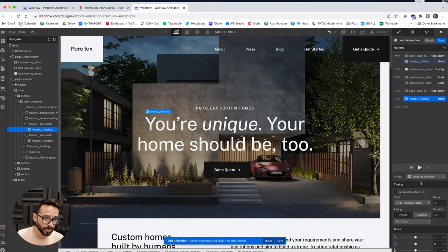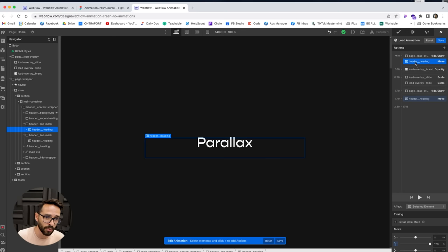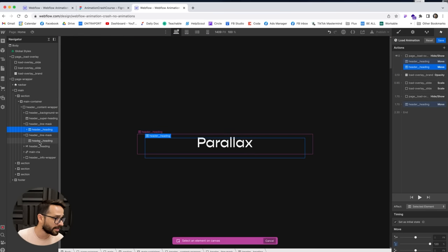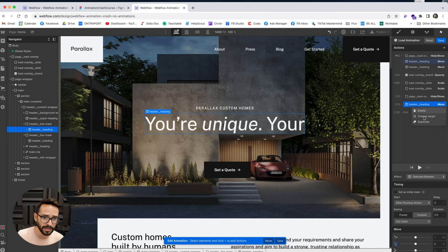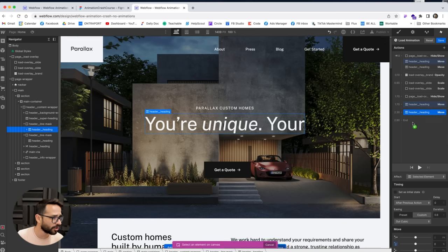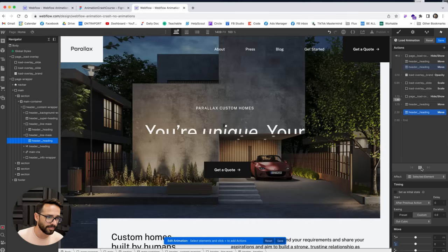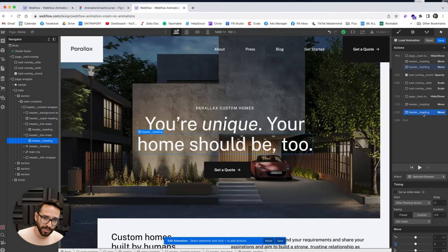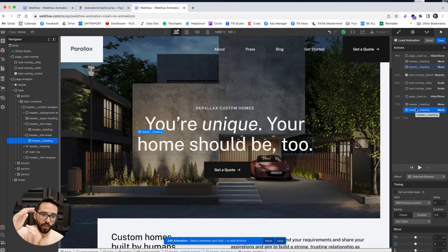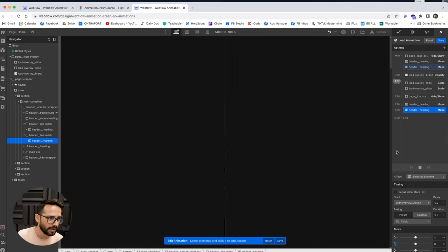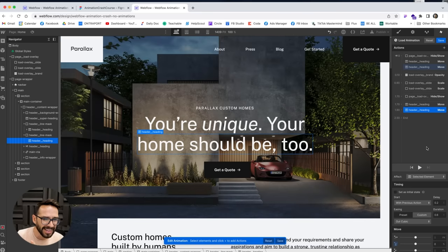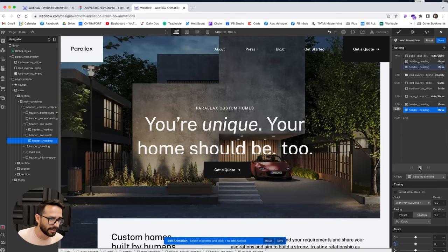The text animated up — great. Now we do the same for the second line. I'll duplicate the initial position action, change the target to the second heading, and duplicate the animation back to zero, also targeting the second heading. I'll put them together so they happen simultaneously, but add a 0.2 second delay to the second line so it rises slightly after the first — creating a staggered effect.